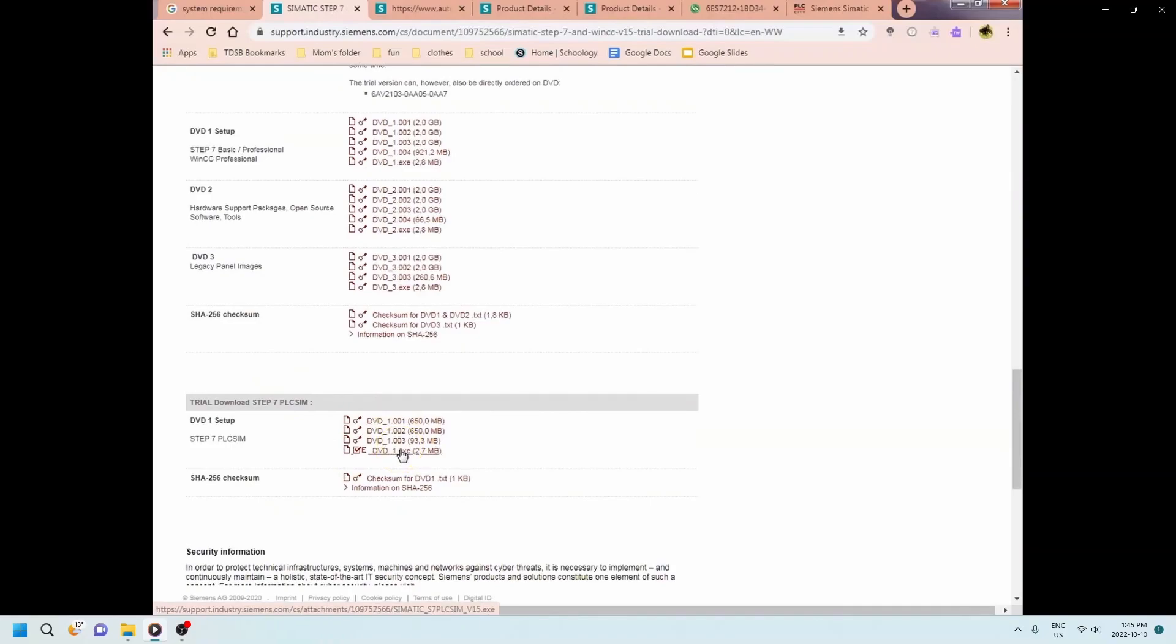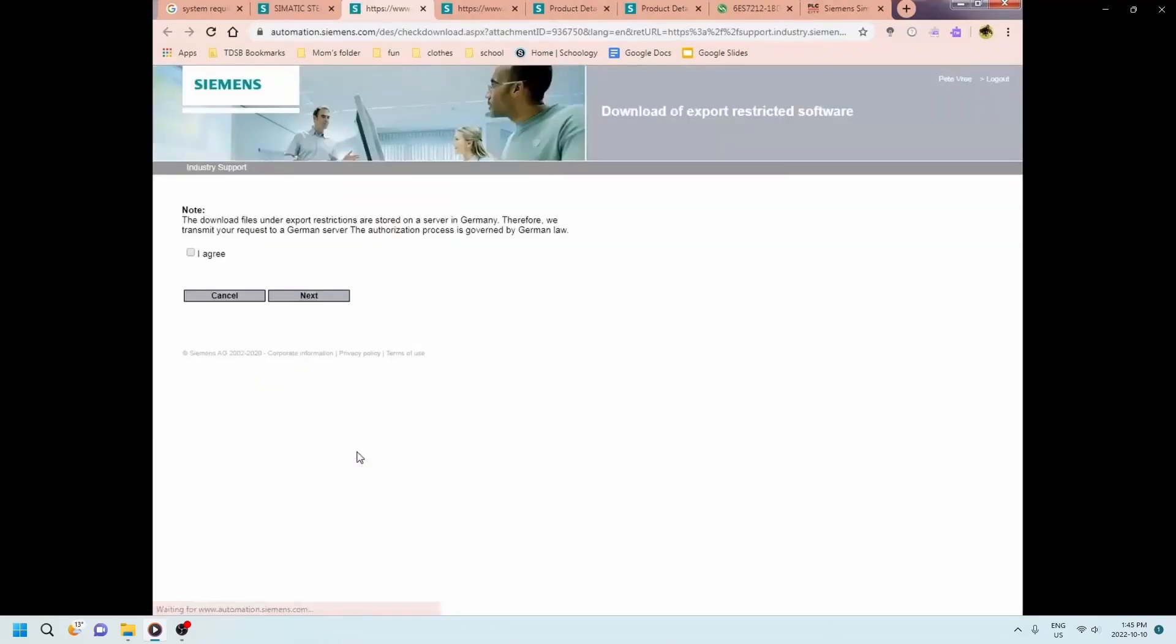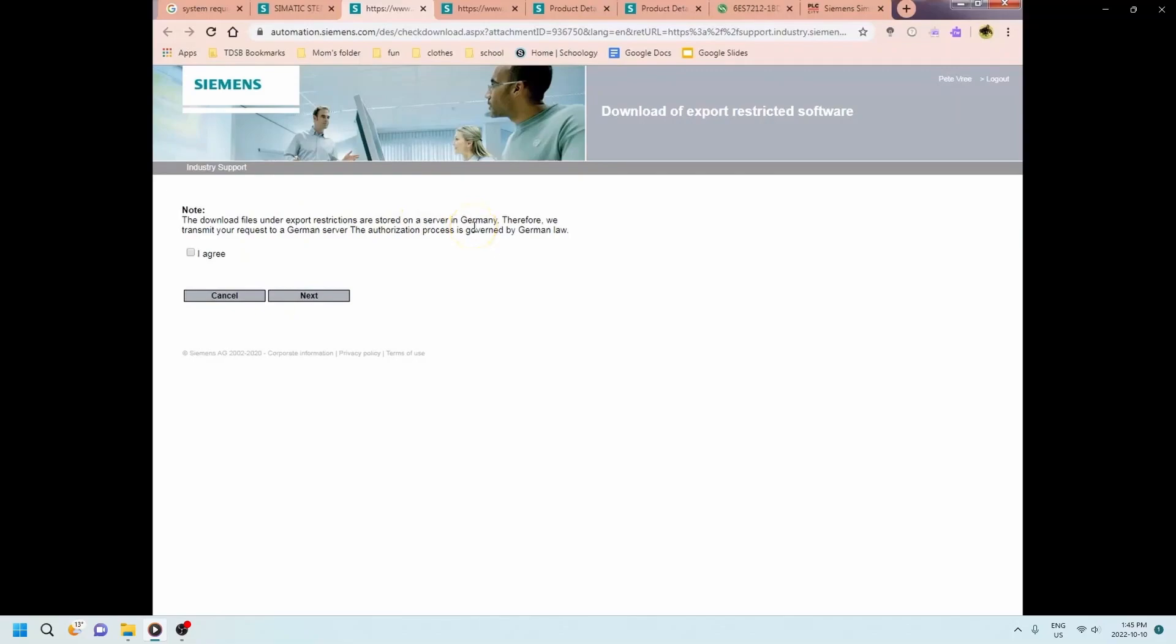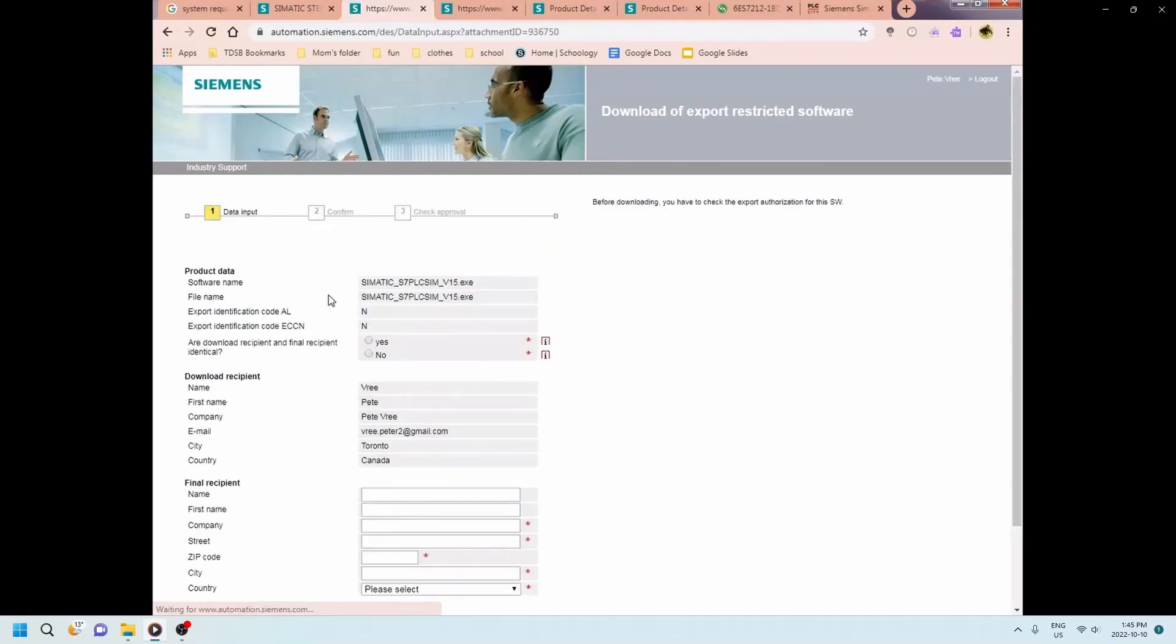And then down below at the bottom of the page that's where you're gonna find the PLC sim. So we're downloading two programs: the TIA portal and the PLC sim. You'll notice that depending on where you are you may have to wait for a little bit for them to allow you to download the program. So I just had to agree and hit next.